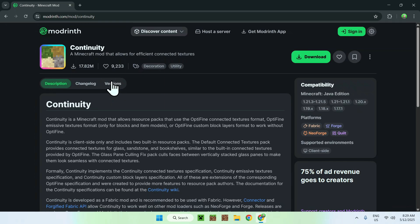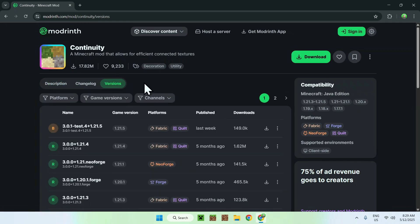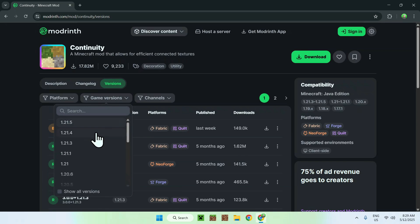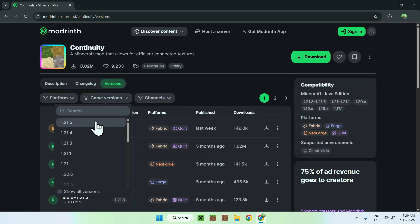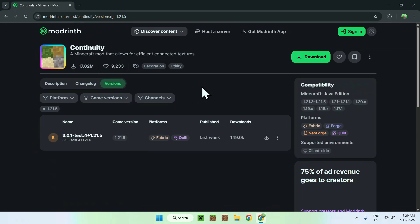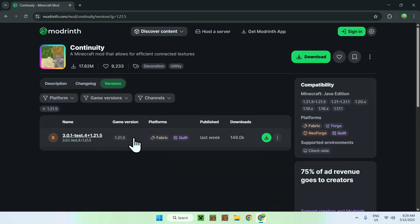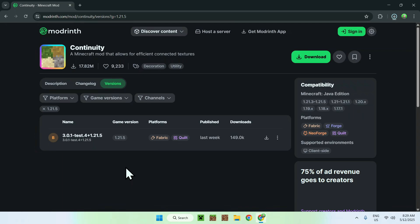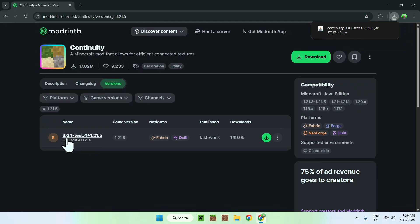From there, all you want to do is go to Versions. Go to Game Versions and choose what Minecraft version you want to play. I'm going to choose the latest one, 1.21.5. From there, find Fabric — we'll be using Fabric for today's tutorial — and your version name. Just click the green download button.